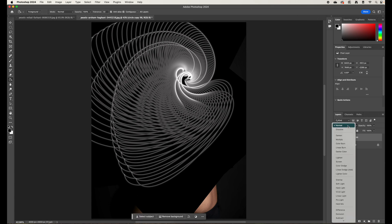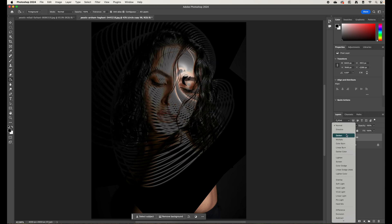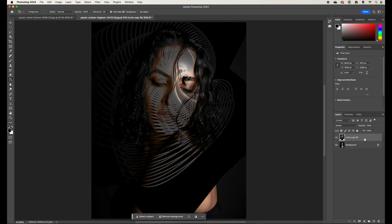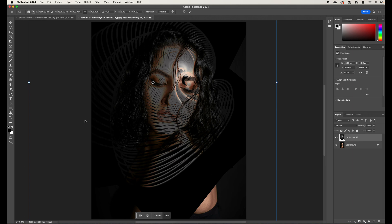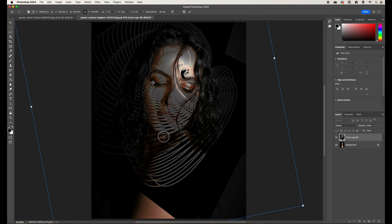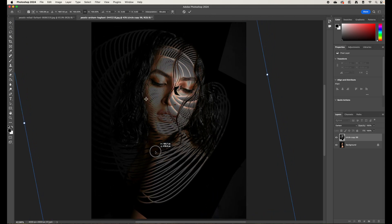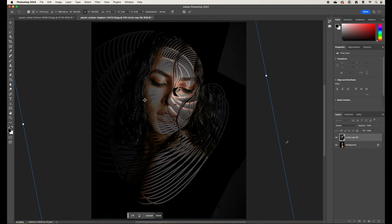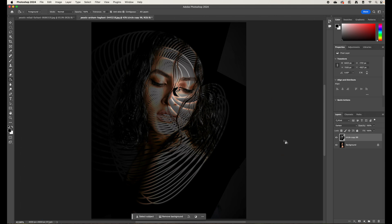With all the duplicates merged, click the Normal blend mode and switch to Darken. Press Command+T to rotate and move it into a position you're happy with, then press Enter to apply.